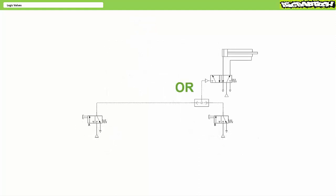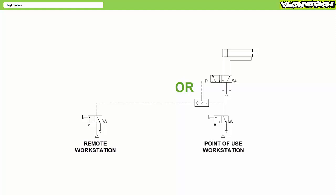OR valves, in contrast, are commonly used in pneumatic circuits which necessitate operation from more than one location. The classic example is an operator stationed some distance away and another station at the point of use. An operator sitting at a desk some distance away can extend and retract the cylinder using push button A. Similarly, a technician servicing the equipment, wishing to test it out, can extend and retract the cylinder using push button B at the point of use.